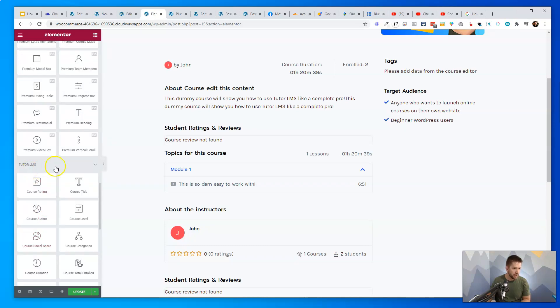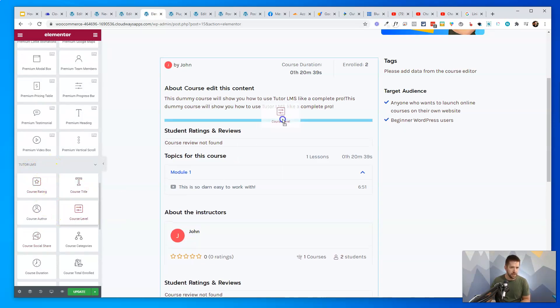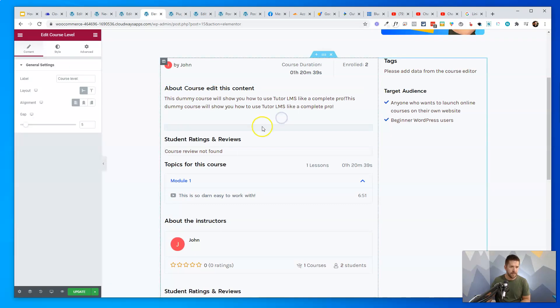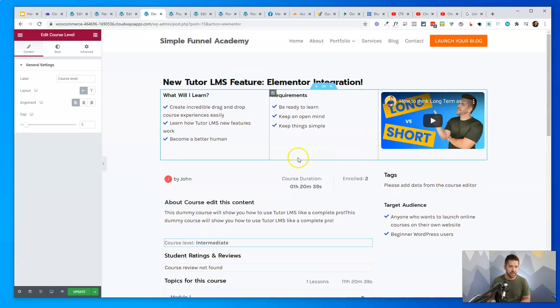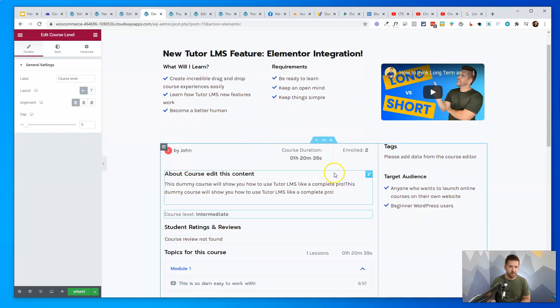Here we go. Oh, there it is. Okay. TutorLMS. No, we're good. So course rating, course title, course level. I can add that right here and you can build out your entire sales page. This is pretty darn cool.